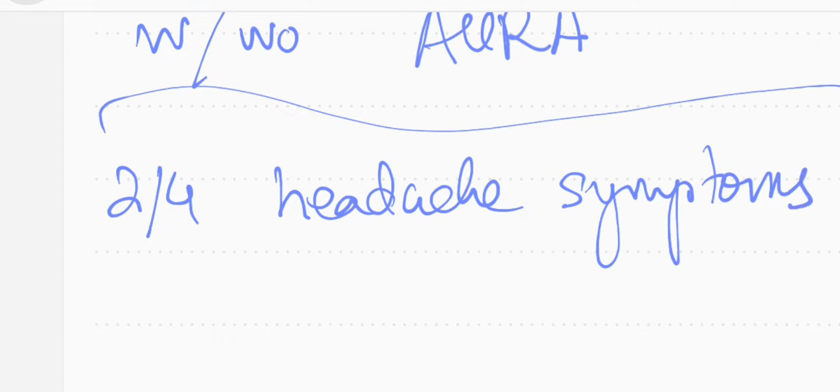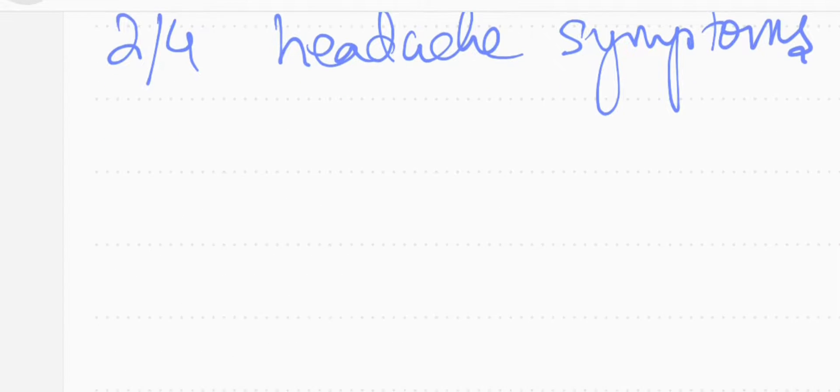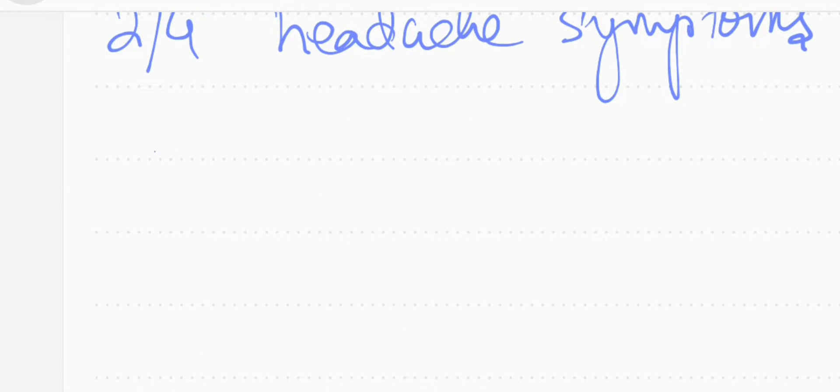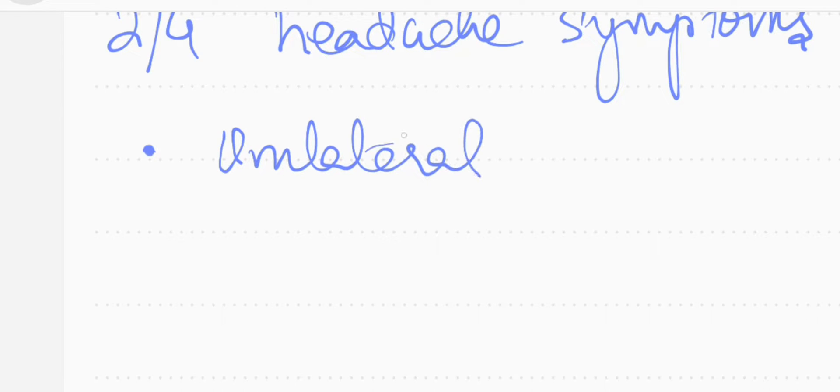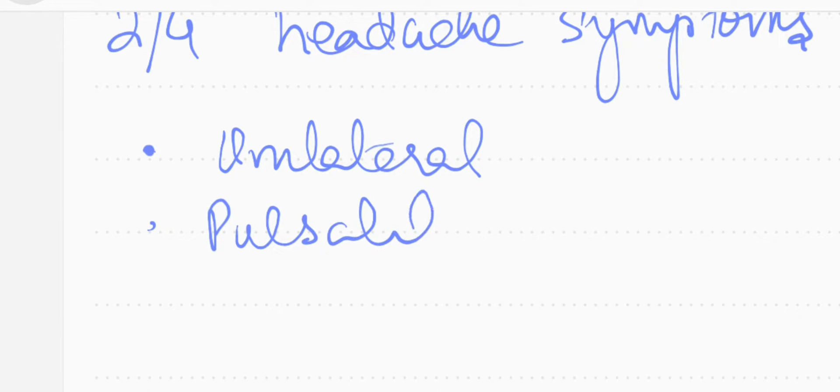There must be two out of these four headache symptoms, not necessarily all four. One is the headache can be unilateral, half of the head. It can be pulsatile in its quality.